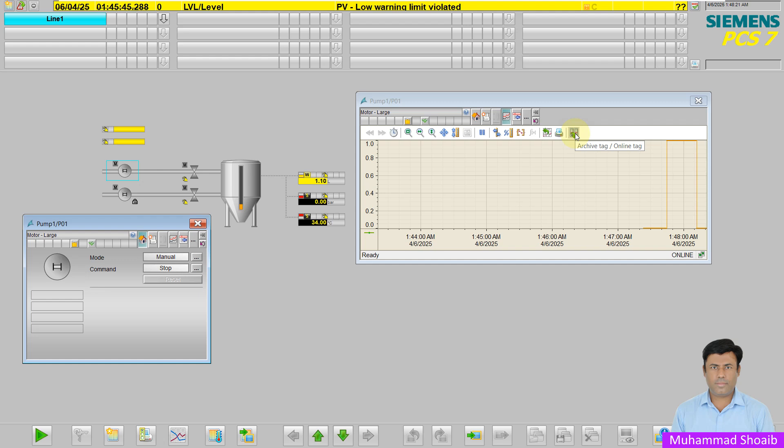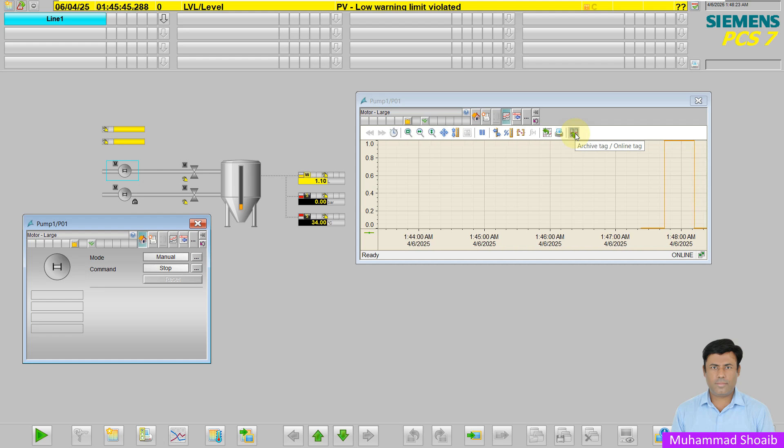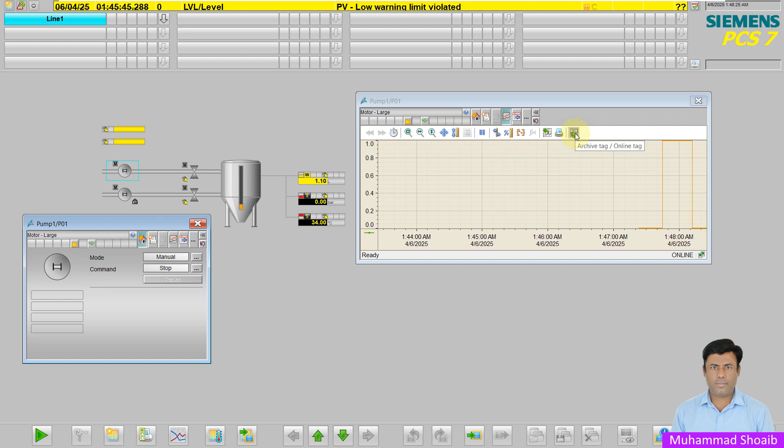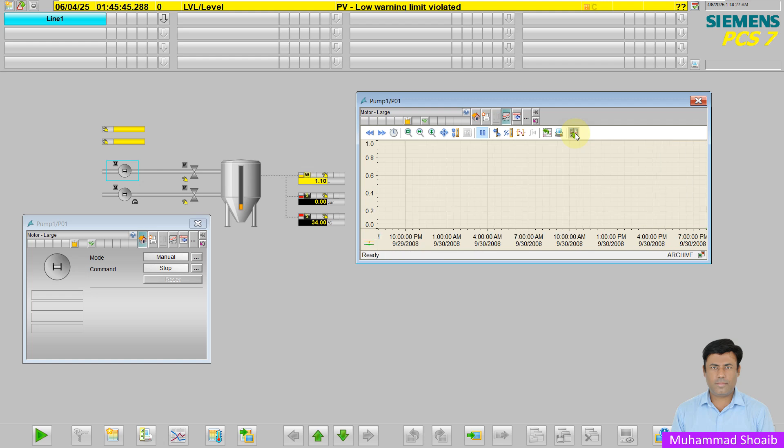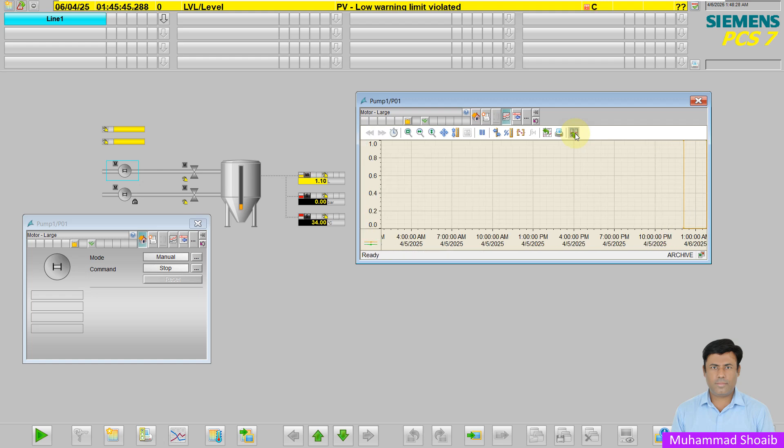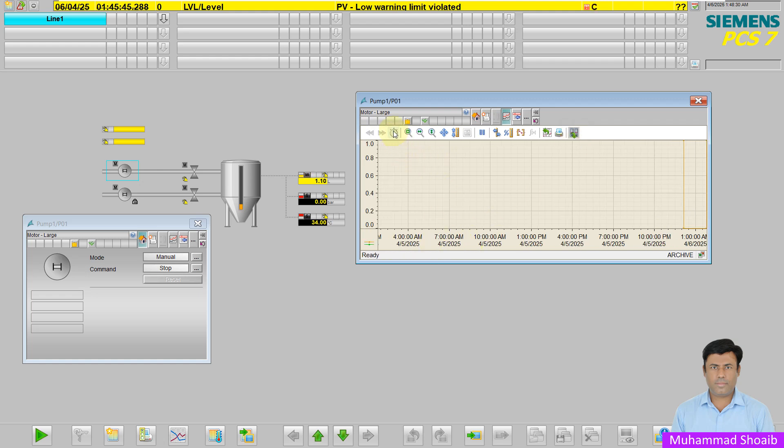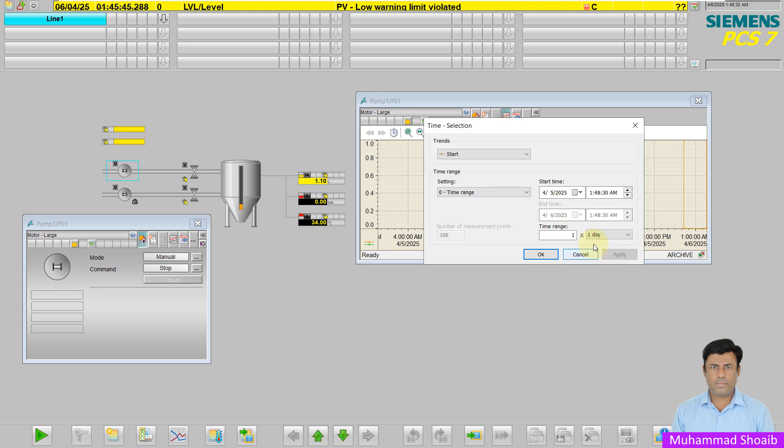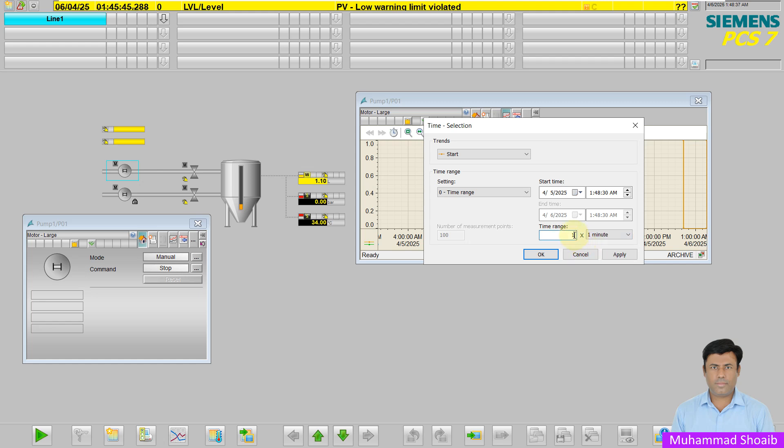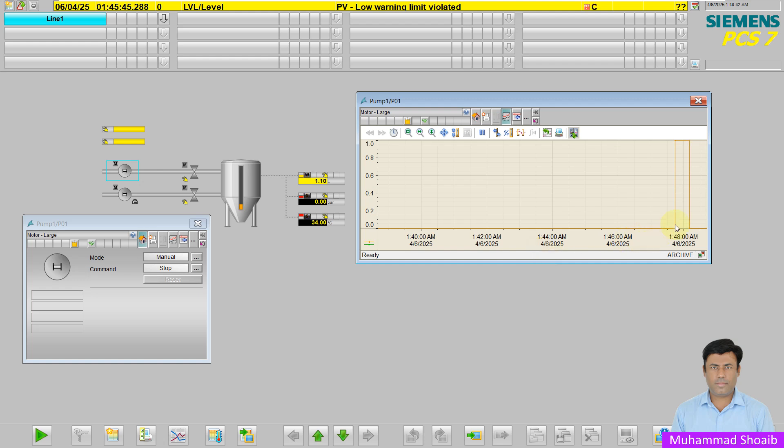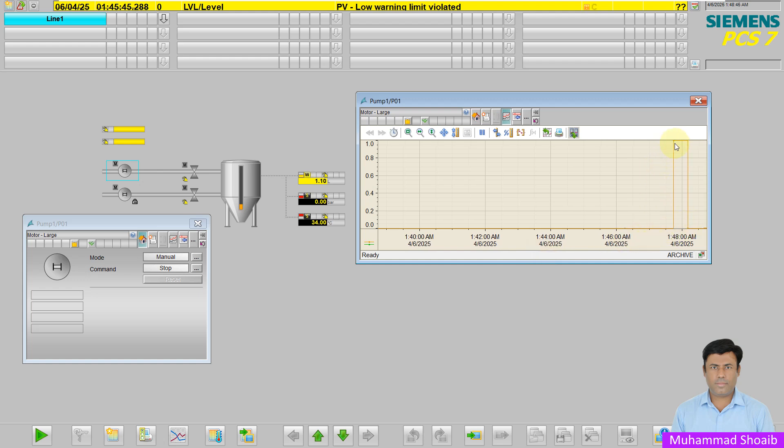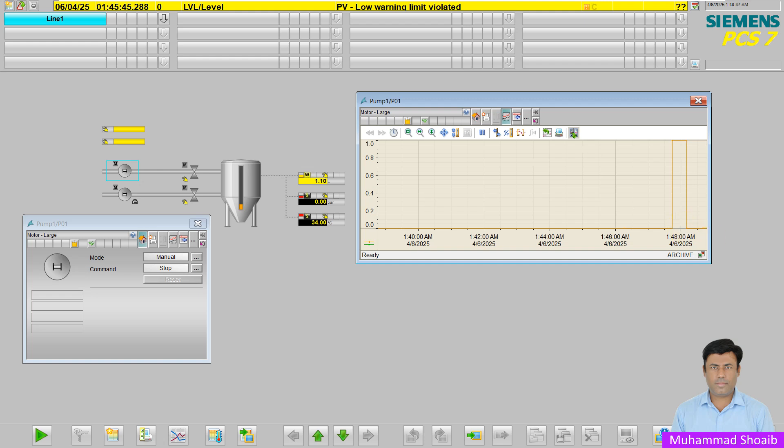Right now the view is online view. I will click here to check the archive view. I will select the time duration, suppose last 10 minutes, and click OK. Here you can see in the last 10 minutes, the value is stored now.